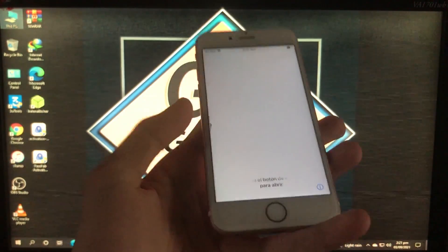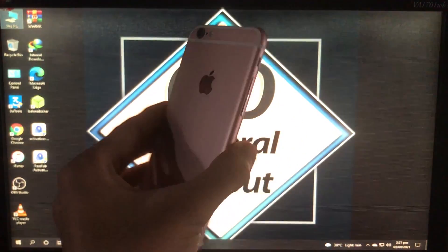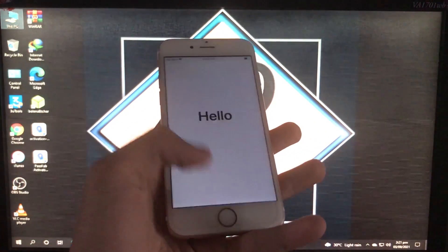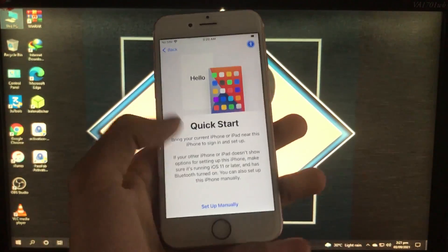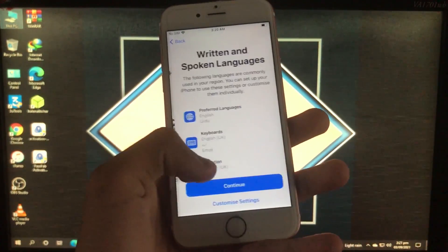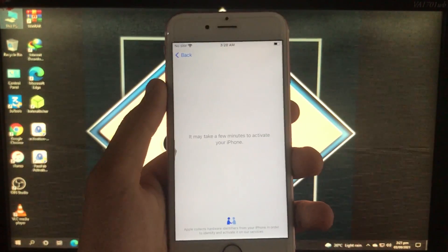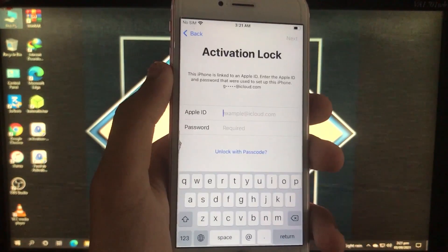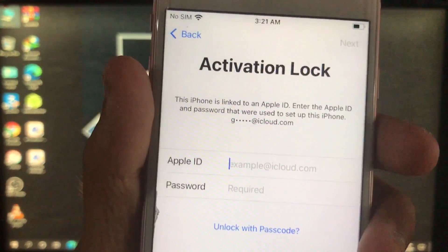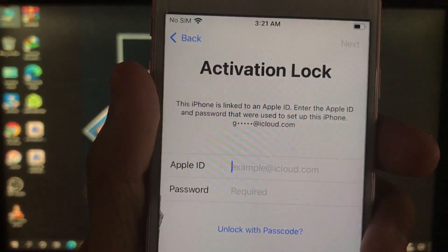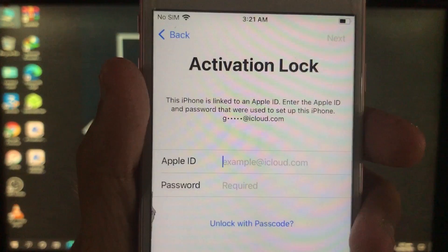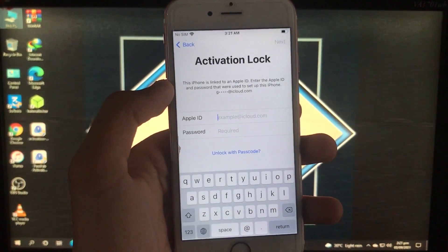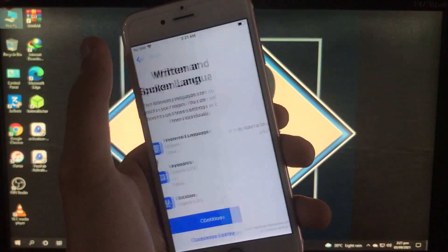Hello everyone, welcome back. I'm Zainab Al-Taaf, and today in this video I'm going to show you how you can unlock the activation lock of your iPhone with a really amazing tool. It's going to support new versions of iOS like iOS 14.7.1. As you can see, this is my iPhone having iOS 14.7.1 and it is on activation lock — I'm going to unlock it and show you everything with this tool.